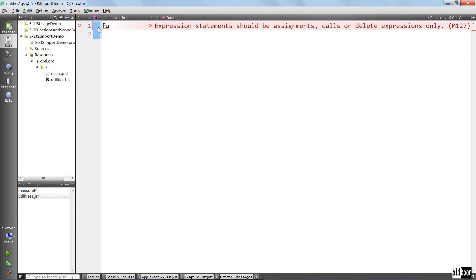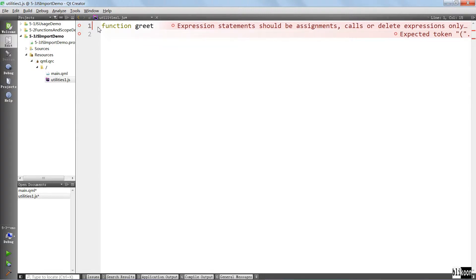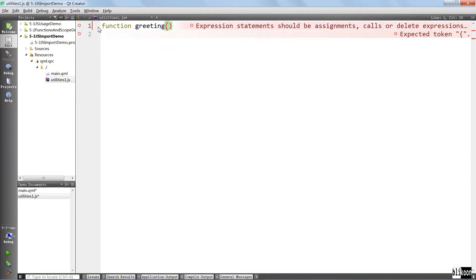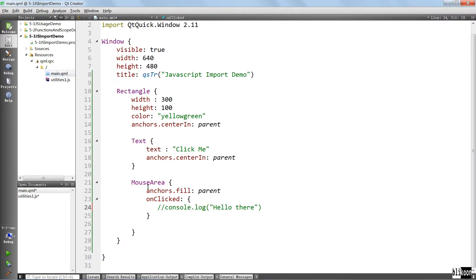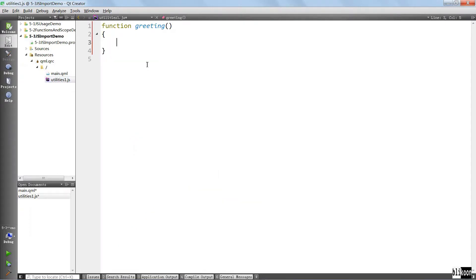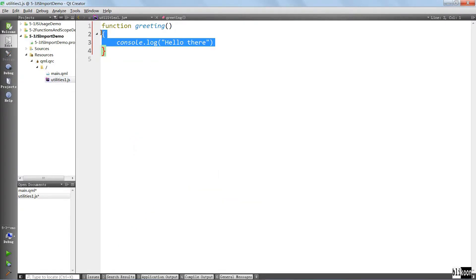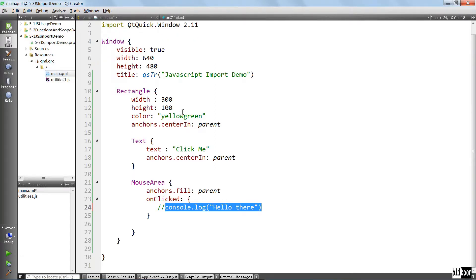We're going to get rid of the content and put in our function. It's going to be called greeting. And inside it is going to say the same thing we had in the on clicked handler. Okay, just like this, we have a function in the external JavaScript file. We are going to save it, come back to the QML file.